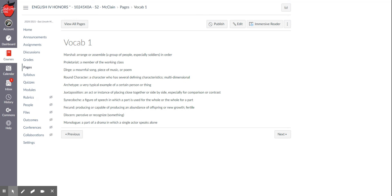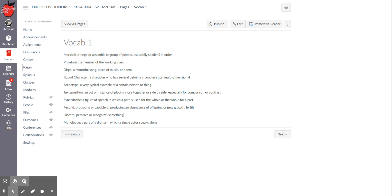Fecund is producing an abundance of offspring or new growth, fertile. A lot of times we'll think of swamps as fecund because they can grow a whole lot of stuff and they're marshy and things like that. To discern is to perceive or recognize something. It's an action. And the monologue is a part of a drama in which a single actor speaks a long speech. This is different from a soliloquy because they're usually monologuing to somebody else. It's not to themselves, which is what a soliloquy would be. Do you have any questions about your vocab? Please let me know.